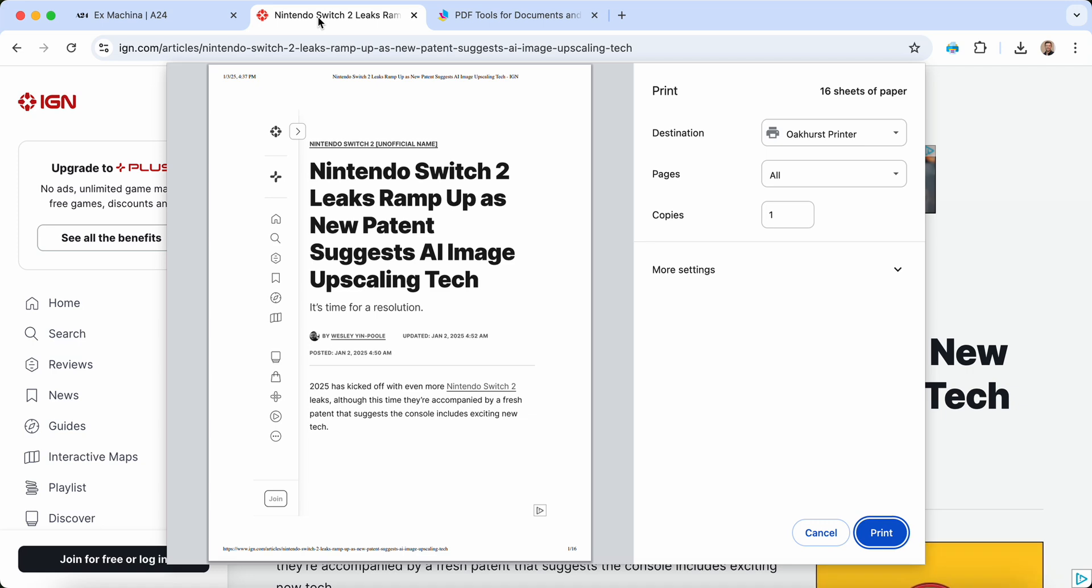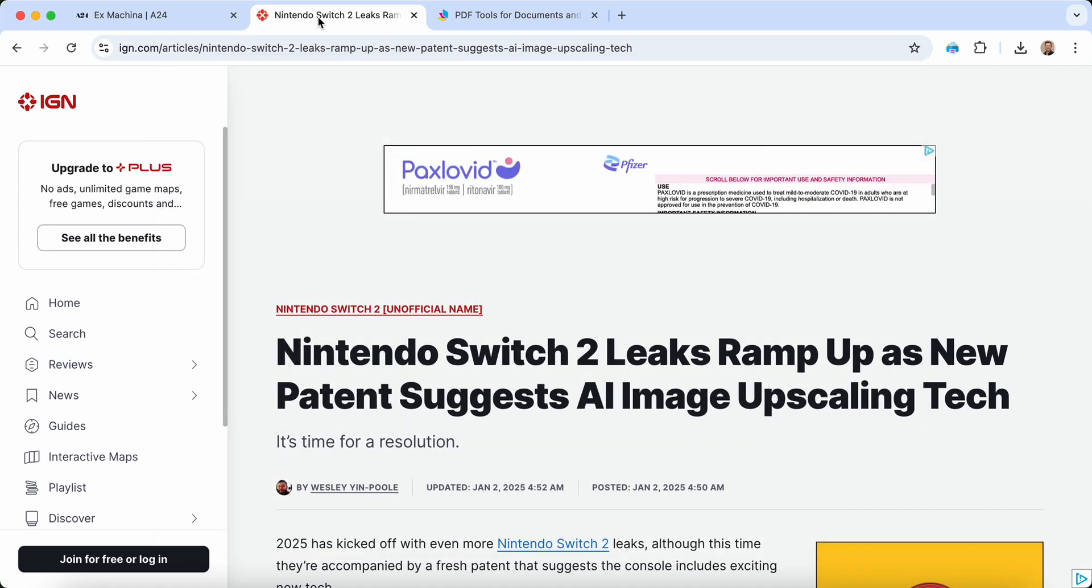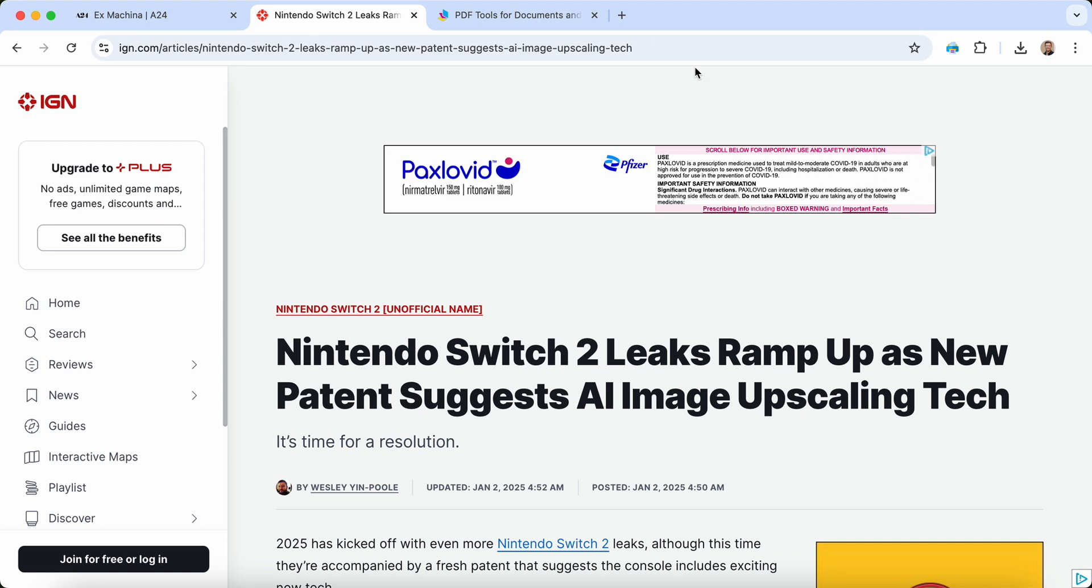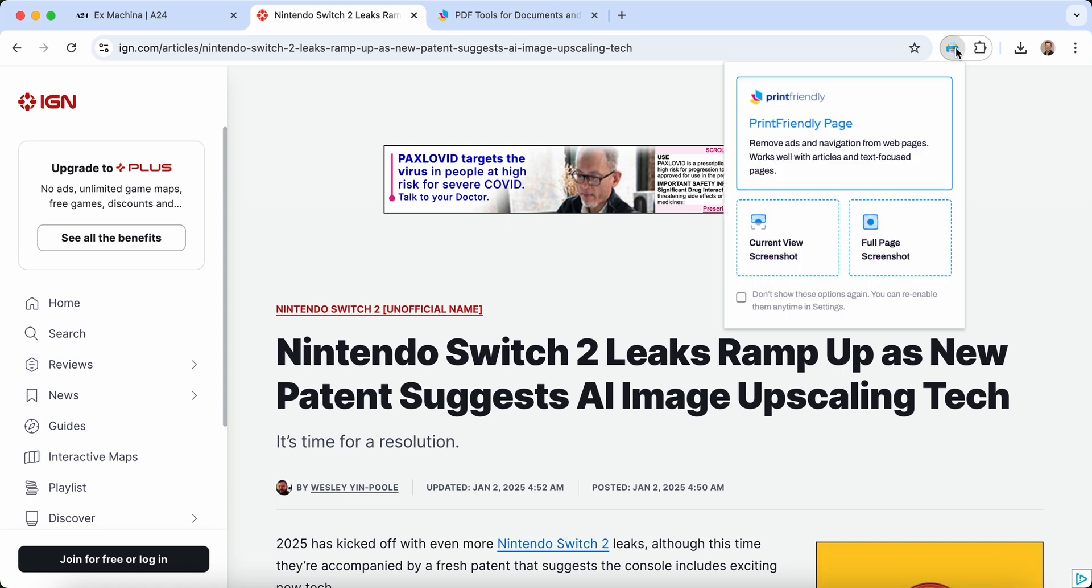Now let's use Print Friendly instead. Simply install the extension, and when you're on the page, click the Print Friendly icon. You'll get a few options.